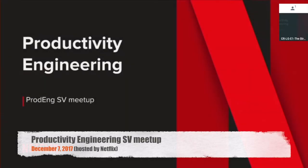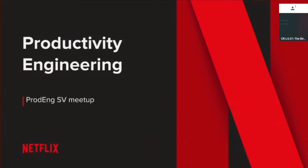Welcome everybody to the productivity engineering Silicon Valley meetup. My name is Mike McGar and this is Sangeeta. Sangeeta and I have been running this meetup for some variation of this for a year and a half.